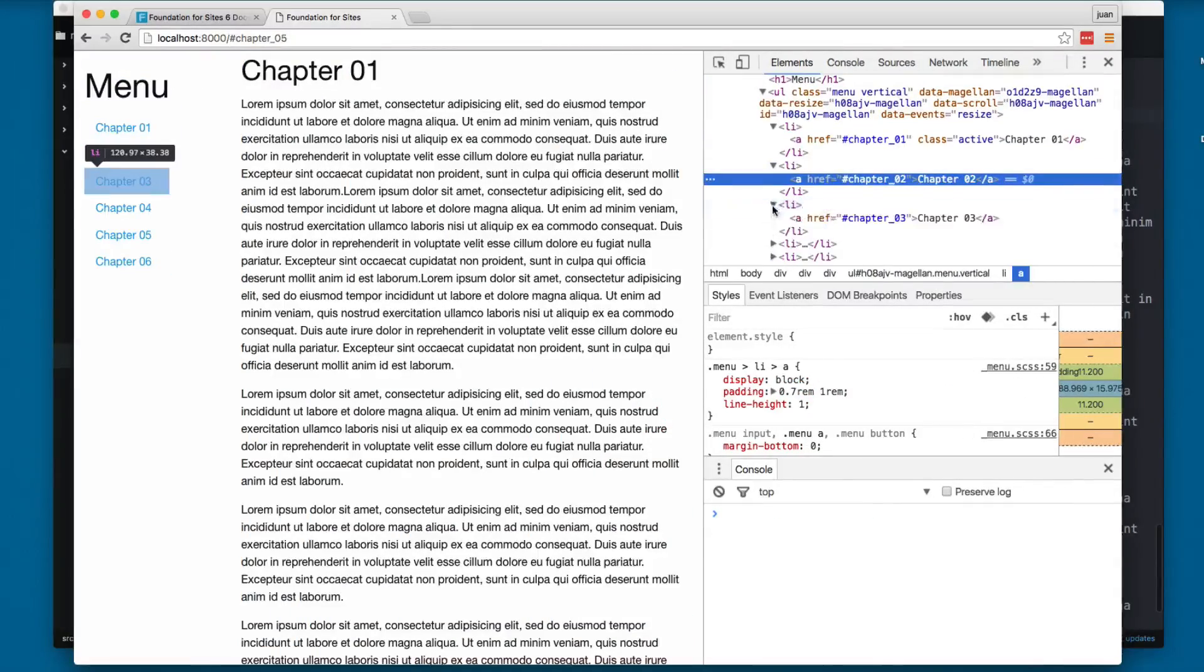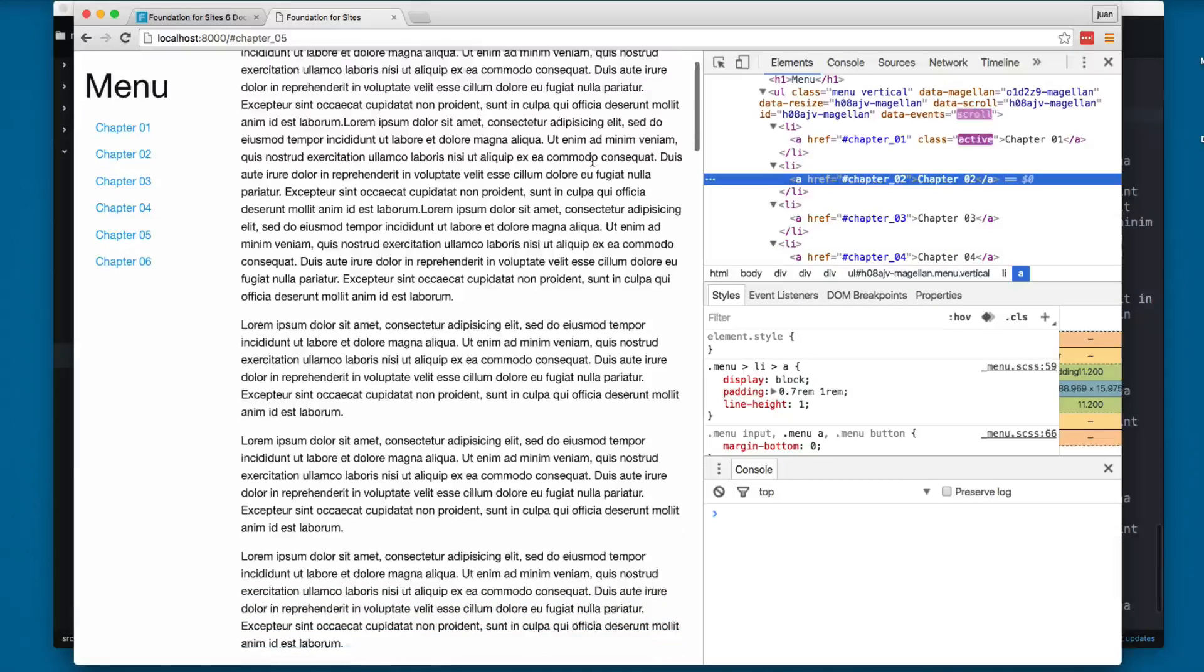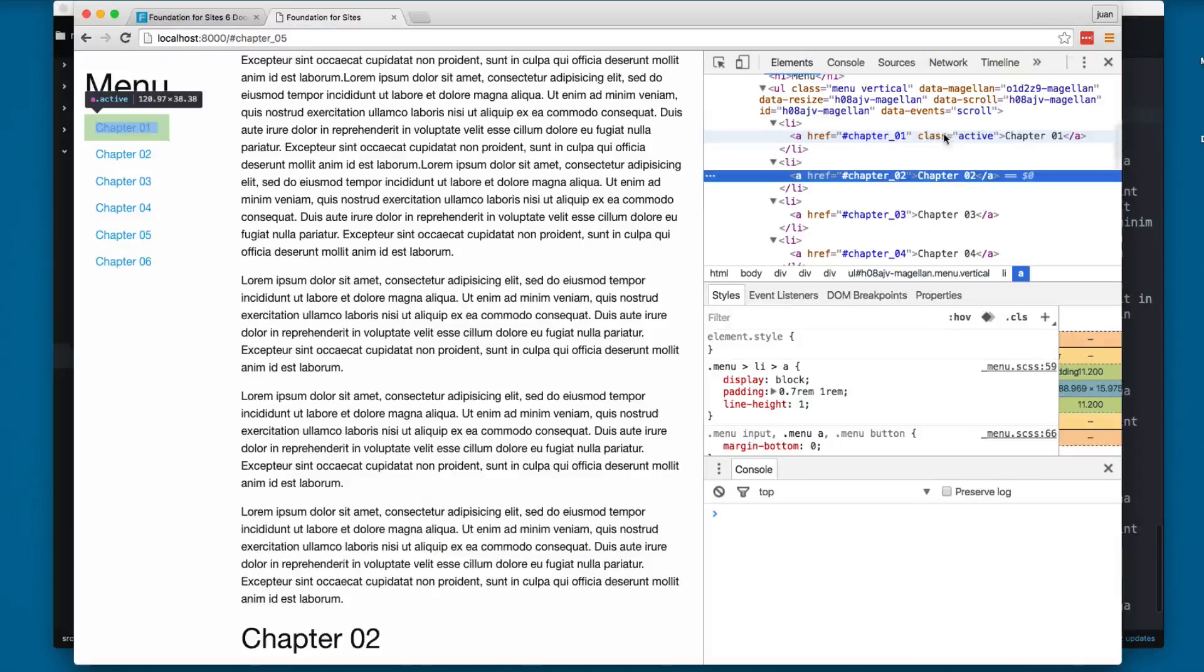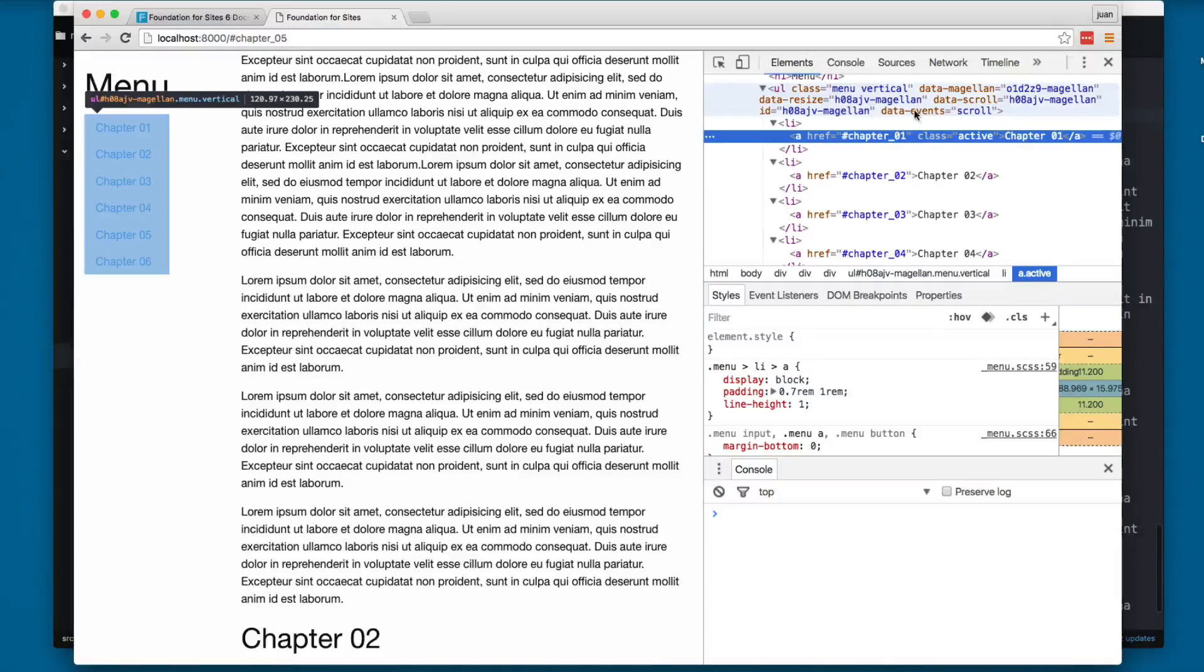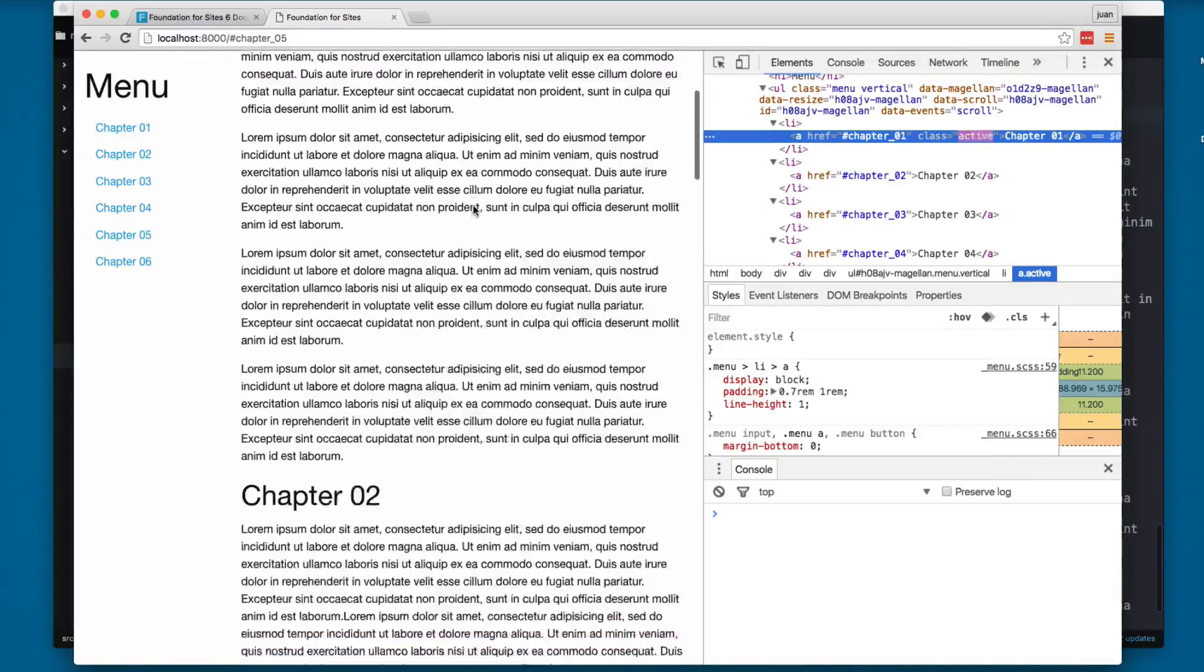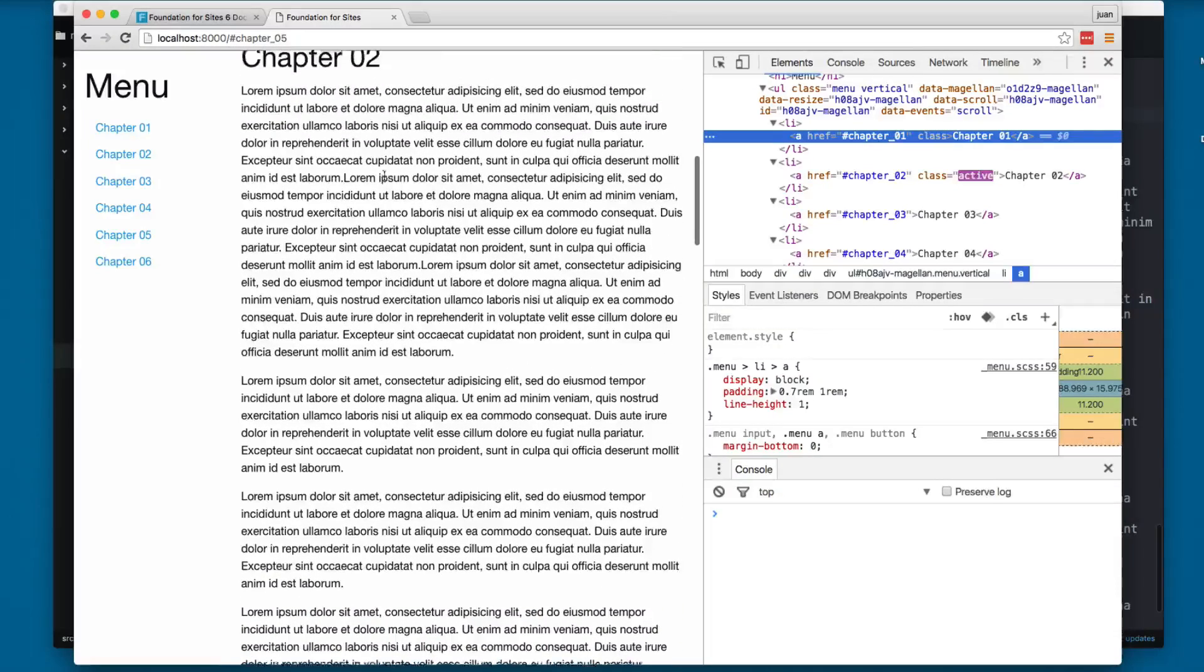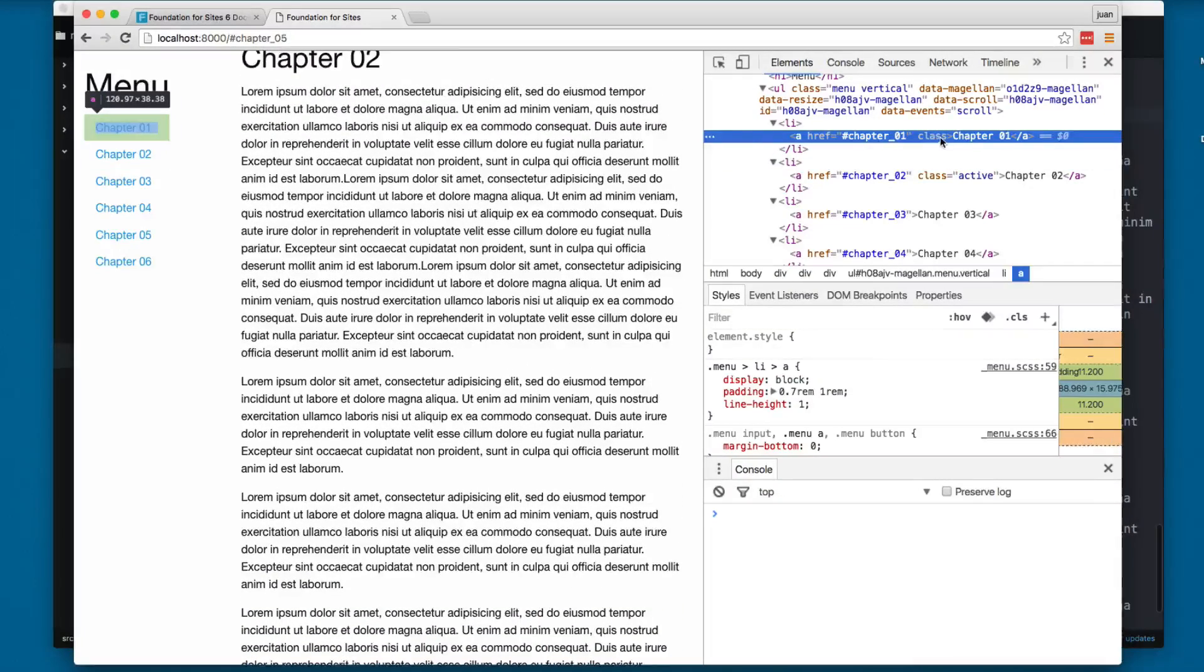I'm going to start scrolling. You can see that here on the 01 we have this class active and we have this data events scroll. Let's continue and once we reach chapter 02 we can see that we remove the active class and now it's on chapter 02.